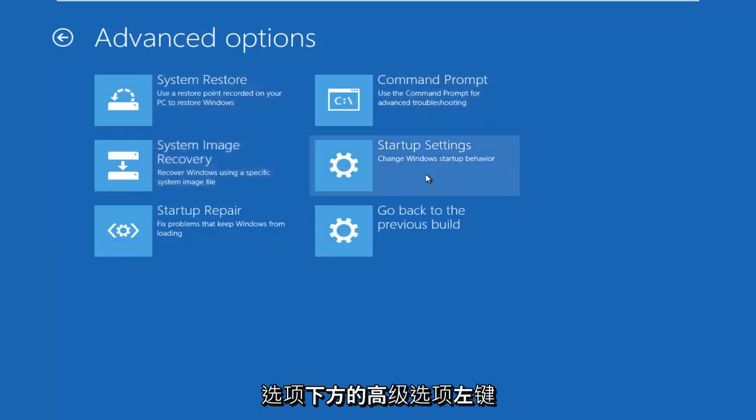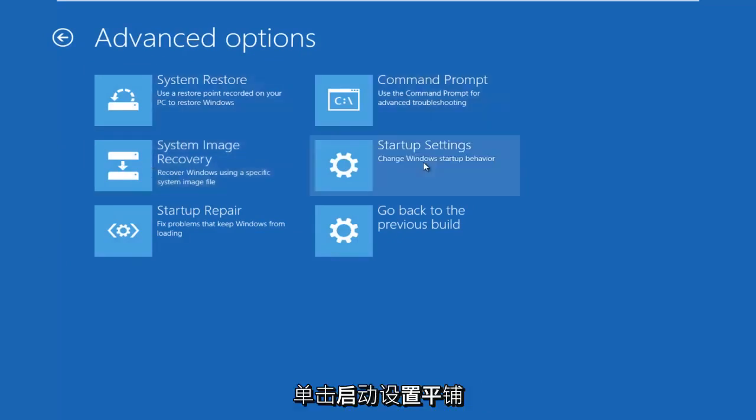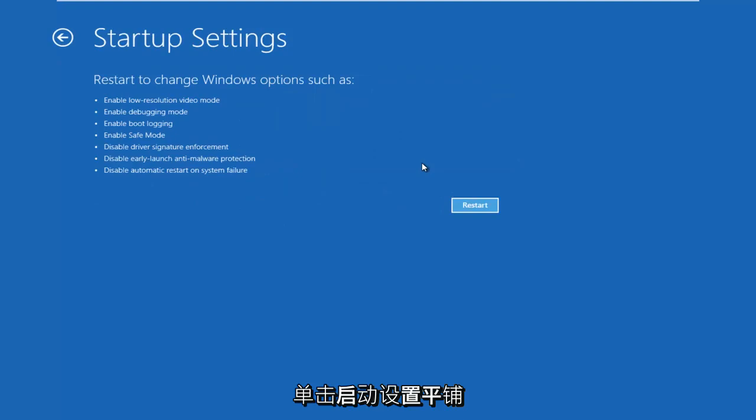Underneath Advanced Options, left-click on the Startup Settings tile. Left-click on Restart.